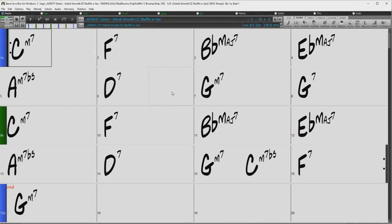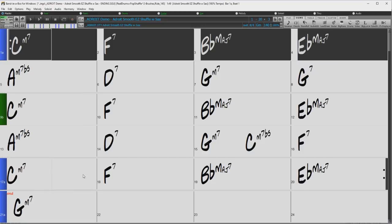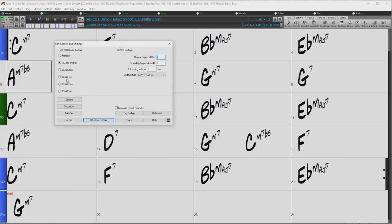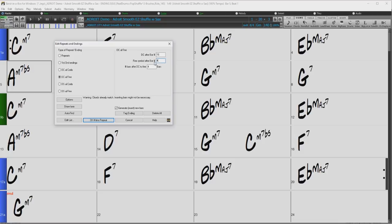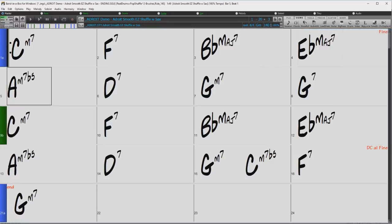Now I will quickly demonstrate a DC al Fine. I want the song to return to the beginning after bar 16 and repeat for four bars before jumping to the end. So I'll highlight the four-bar section I would like to repeat and drag bar one to bar 17. This will duplicate those bars after bar 16. I'll open the repeats and endings dialog again and choose DC al Fine. For DC after bar number I'll put in 16. Fine symbol after bar number, I'll enter four because I want to repeat the first four bars. Number of bars after DC to Fine needs to be the same, so I'll enter four again. Uncheck generate insert new bar, press OK. The hidden bars are displayed in grey — they are exactly the same as the first four bars — so I can enable fake sheet mode and play the song.